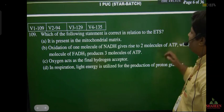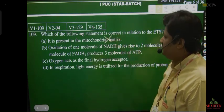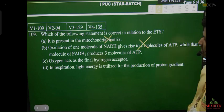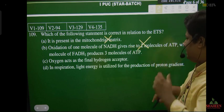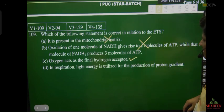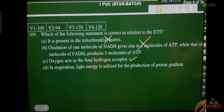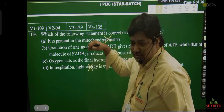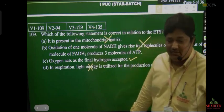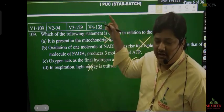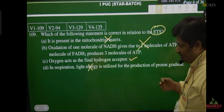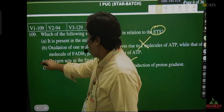Which of the following statement is correct in relation to ETS? ETS is present in mitochondrial matrix — wrong, it is in the inner membrane. Oxidation of one molecule of NADH gives two molecules of ATP — wrong, it should be three ATP. Oxygen acts as final hydrogen acceptor — this is absolutely right. In respiration, light energy is used for production of proton gradient — wrong, in respiration light energy is not used. Light energy is used in photosynthesis, which is called photophosphorylation. So the correct answer is option C.